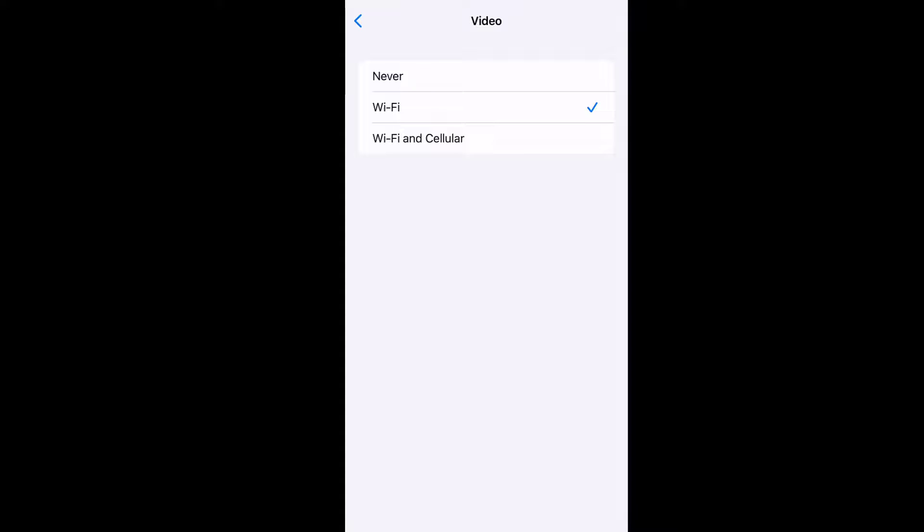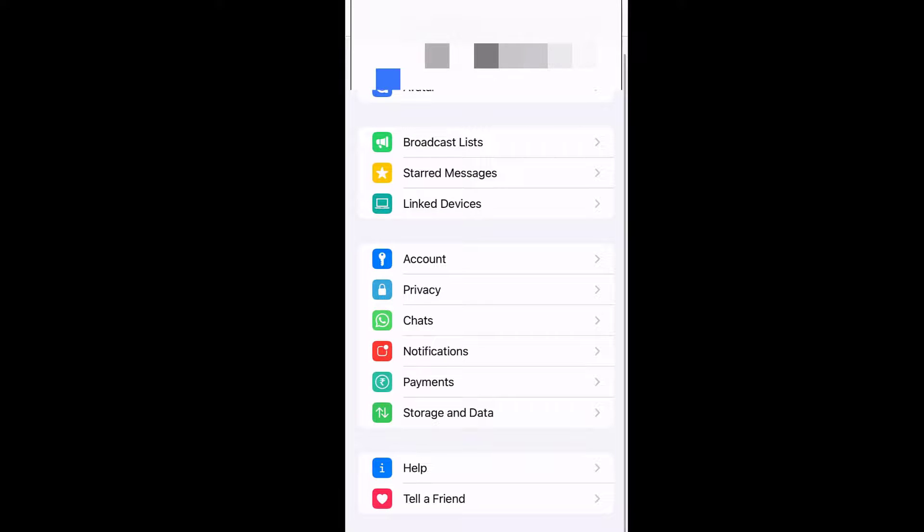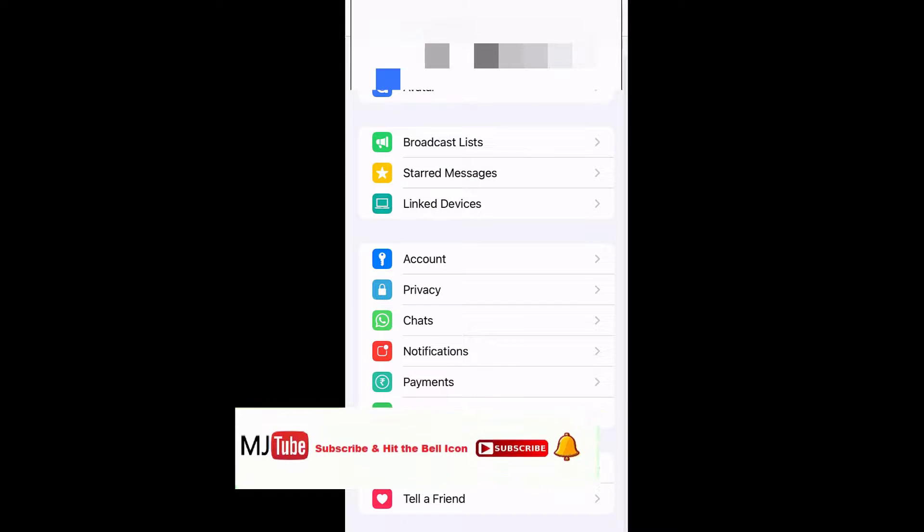So if you are getting a download error for audio or video, then select the video and select Wi-Fi and cellular like this. So this is the third step and after this try to download your data from WhatsApp.